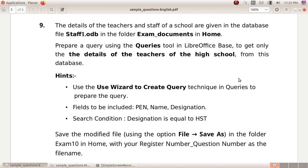Use the Use Wizard to Create Query technique in Queries to prepare the query. Fields to be included: PEN, Name, Designation. Search Condition: Designation is equal to HST.